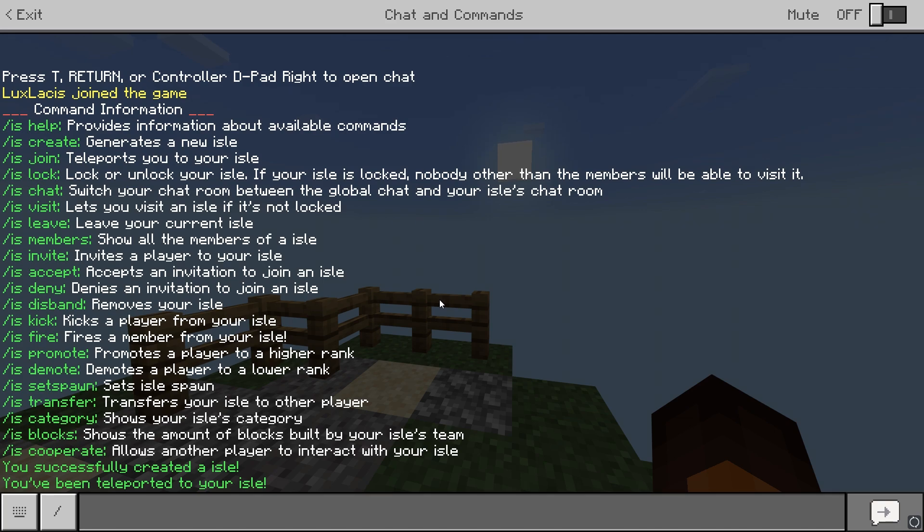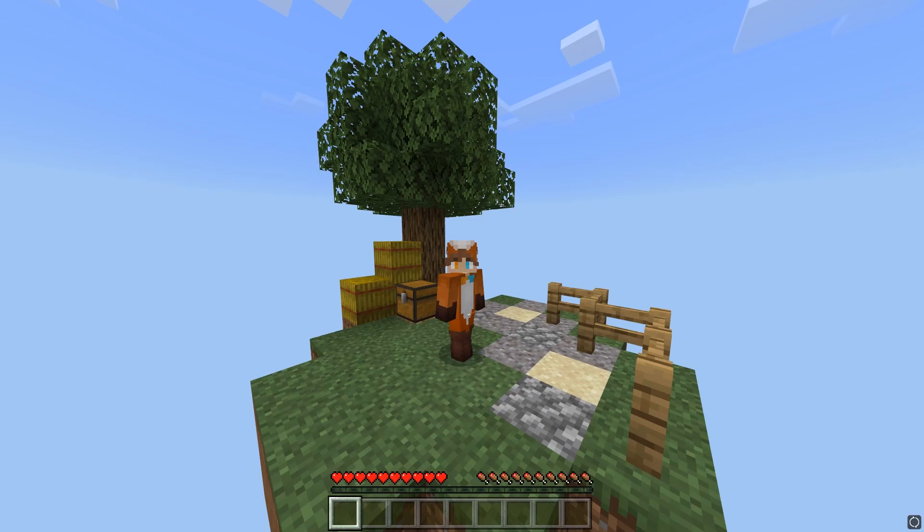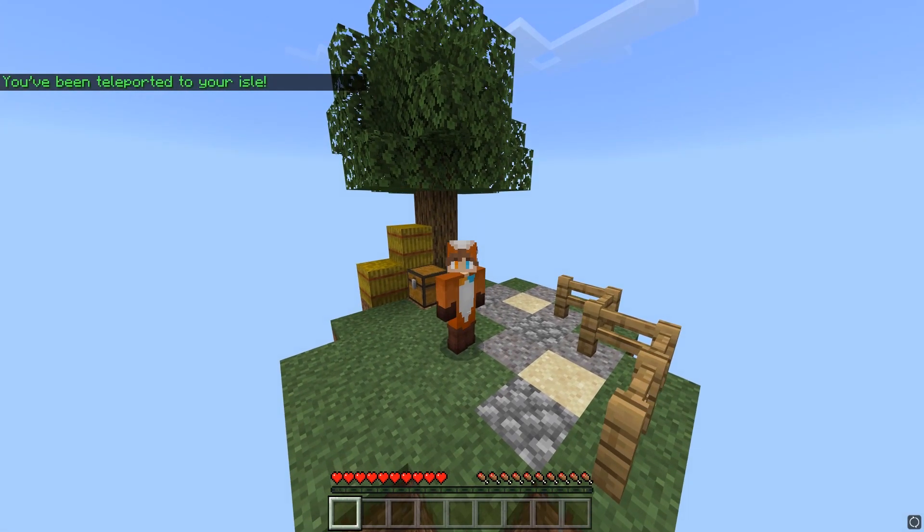To invite players to your island, type slash is invite and then the player name. And to let players build on your island, type in slash is cooperate and then their player name. There are other commands which are pretty self-explanatory, so make sure to check them all out and experiment.